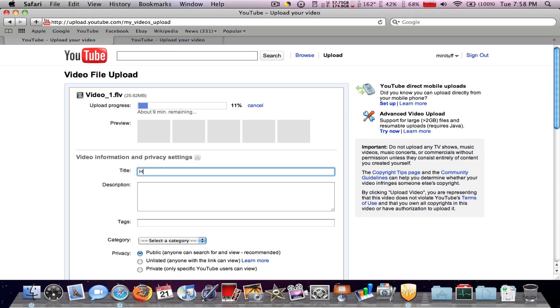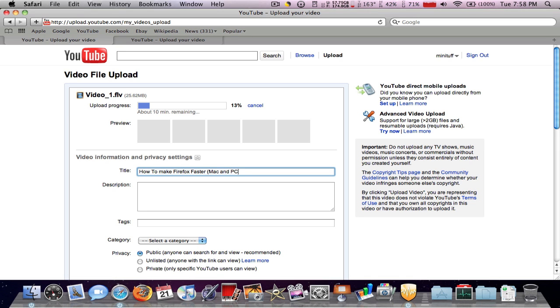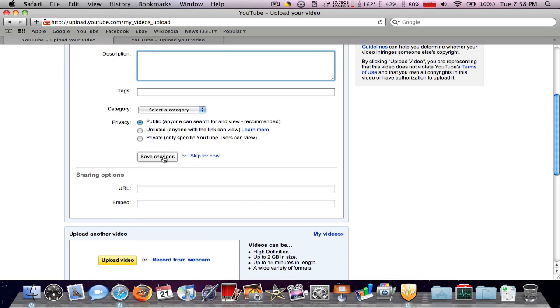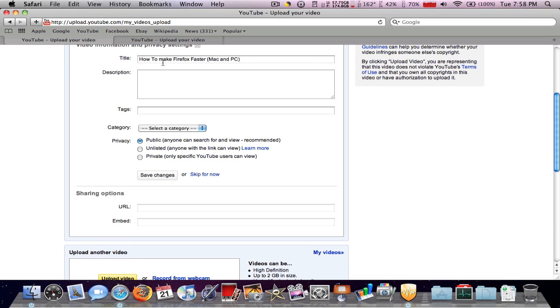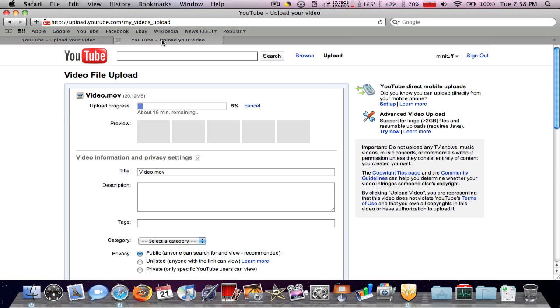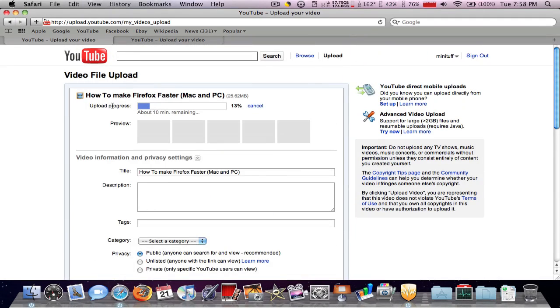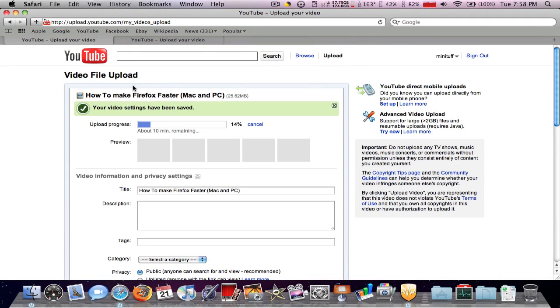So this video is how to make Firefox faster Mac and PC. Okay. So there you go. Everybody messes up once in a while.